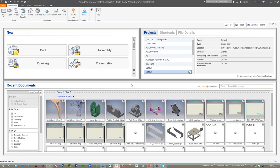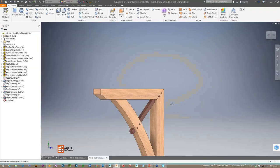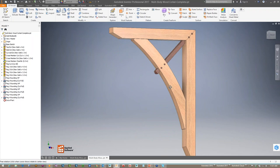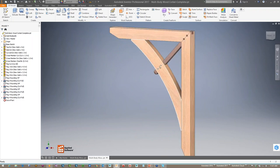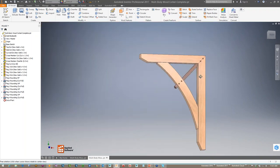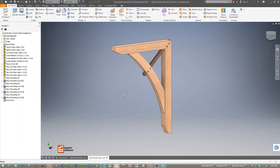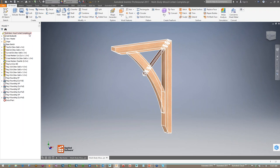Coming over here to Inventor, I want to look first at a simple model — a corbel wood bracket. Here's the finished product: it has a vertical bracket, a horizontal bracket, a curved piece, a little cross bracket, and some nice dowels. Not a complex design, but you'll see how the multi-body part modeling environment makes it easy. Notice in the browser that this is a part file — an IPT file.